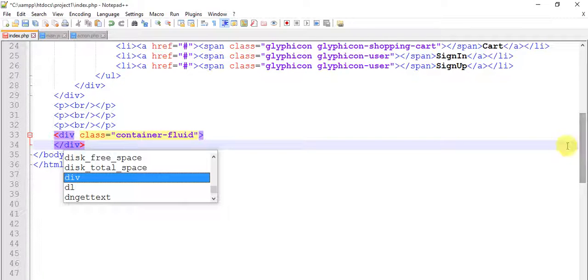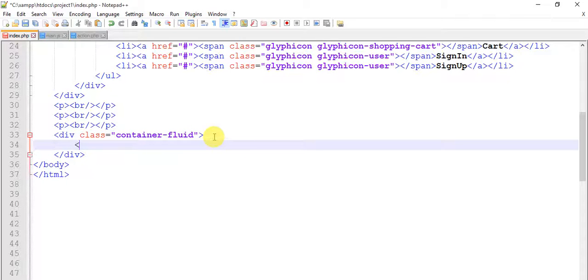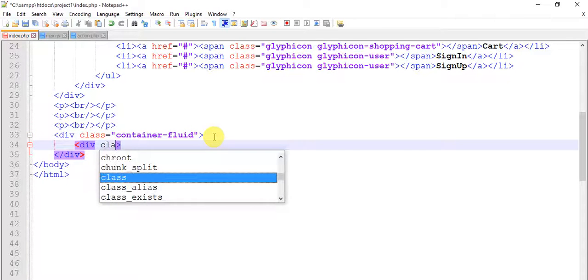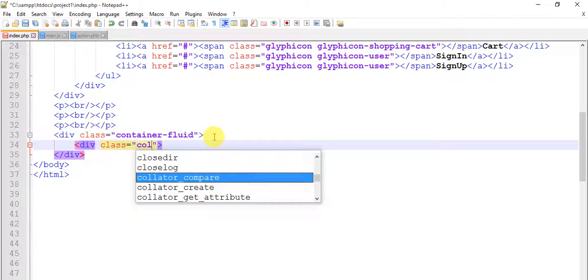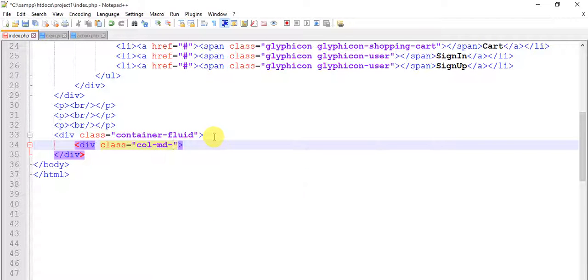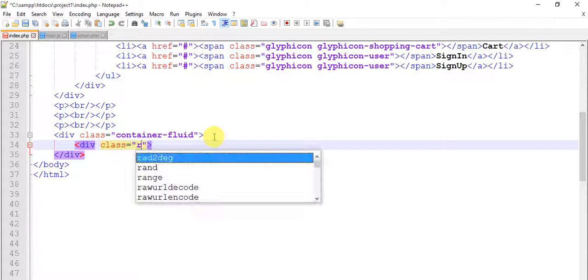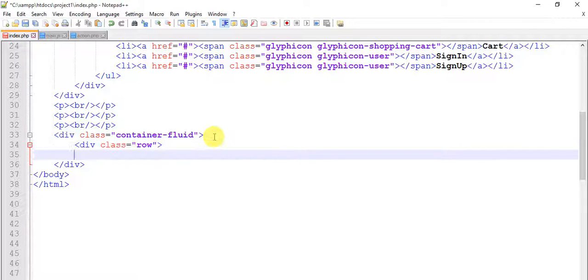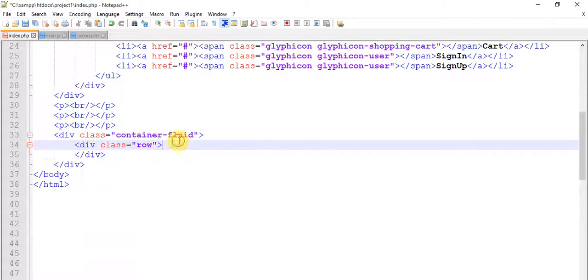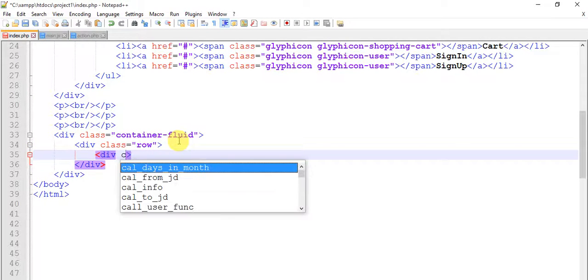First we need to add a class raw and close this div. Within this raw we need to add one more, close this div.